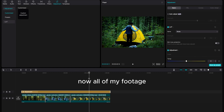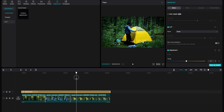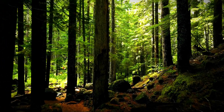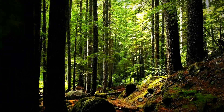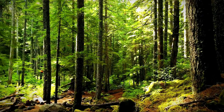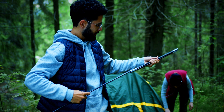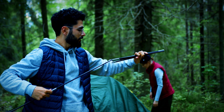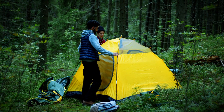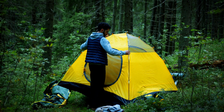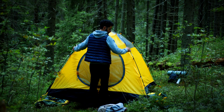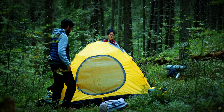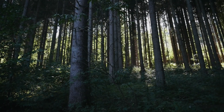Now all of my footage will have the same look and feel in unison across the project. Thank you for watching.